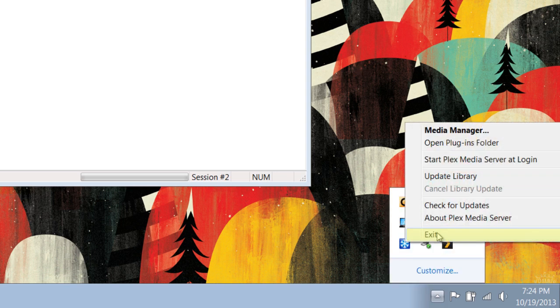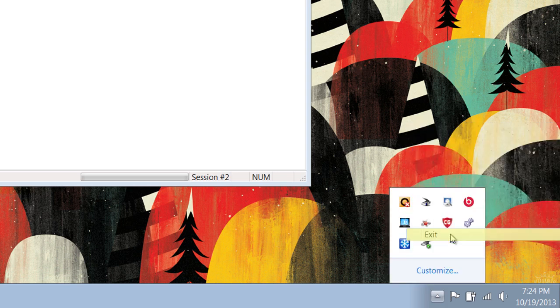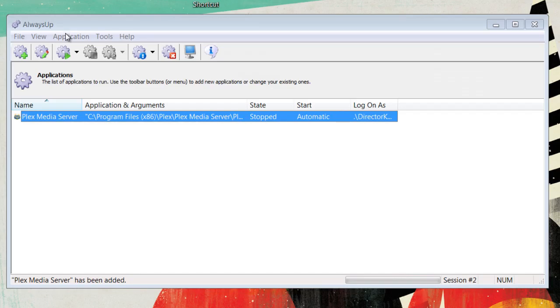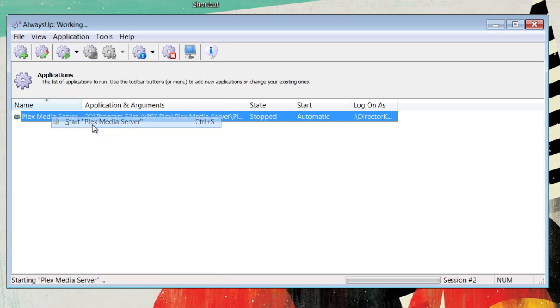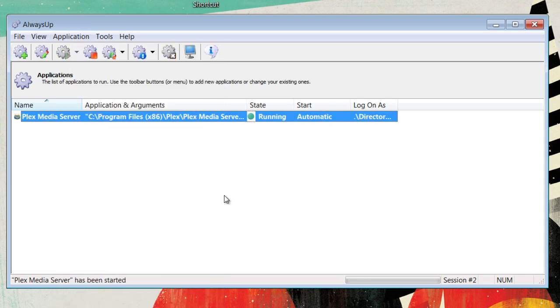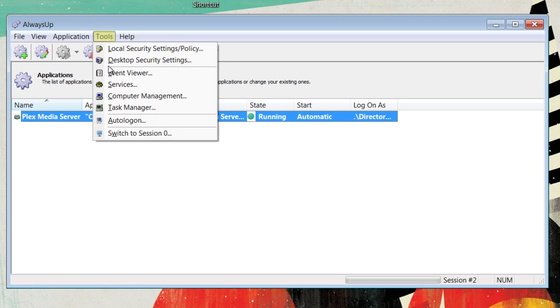Now, close it by clicking the Exit button. Go to Application and Start. Wait for it to start. Once the application has started, you can view the application by going to Tools and Switch to Session Zero. In this session, Plex Media Server will be running and you can edit it at will.